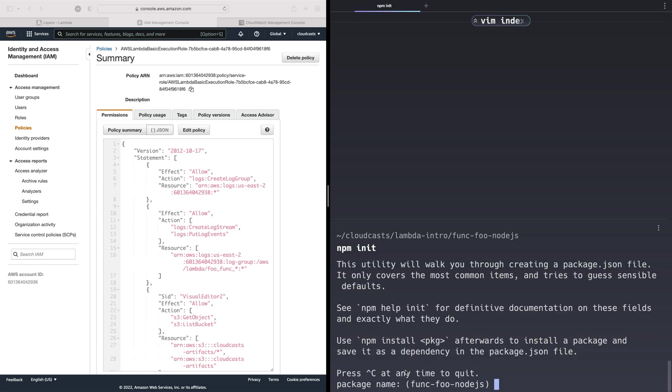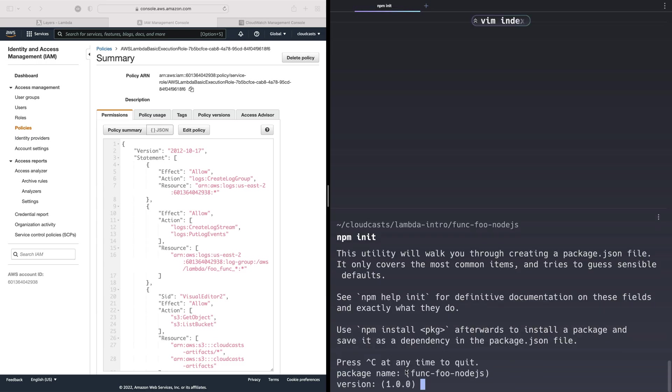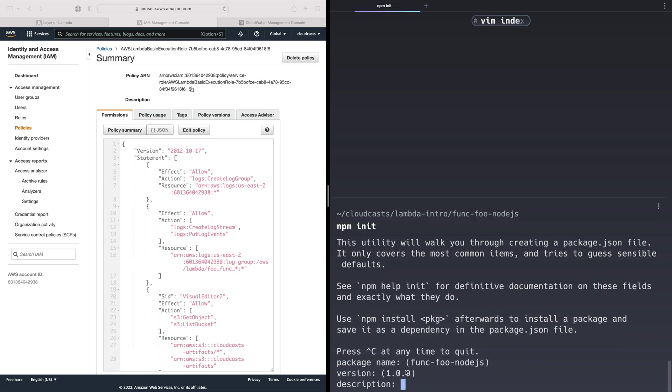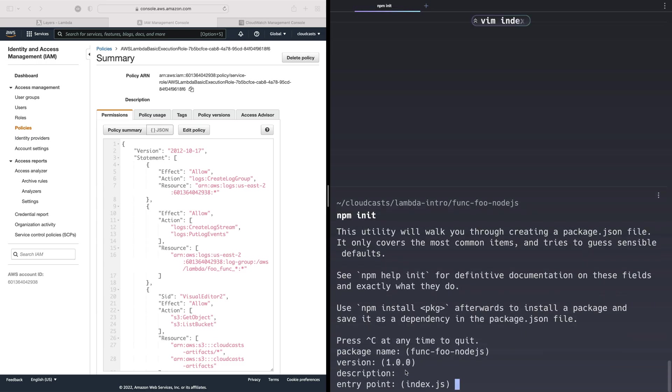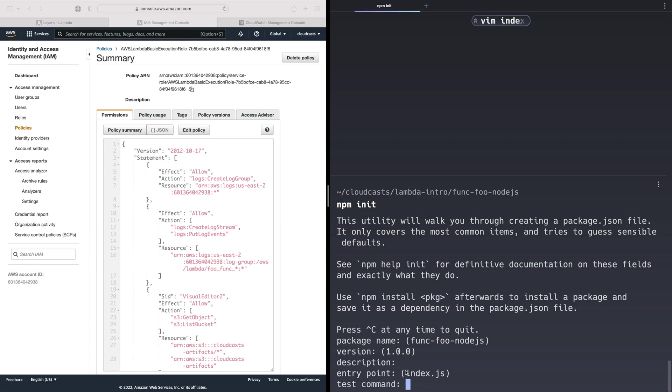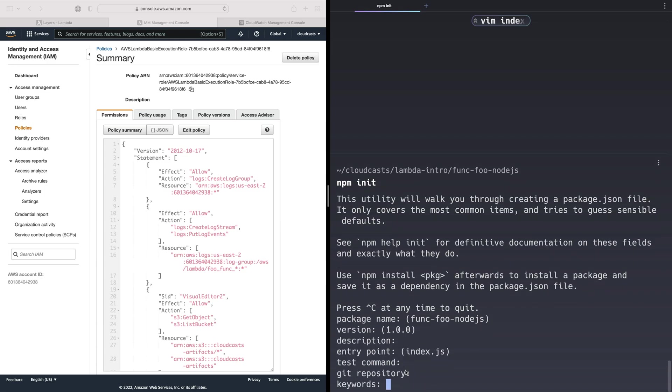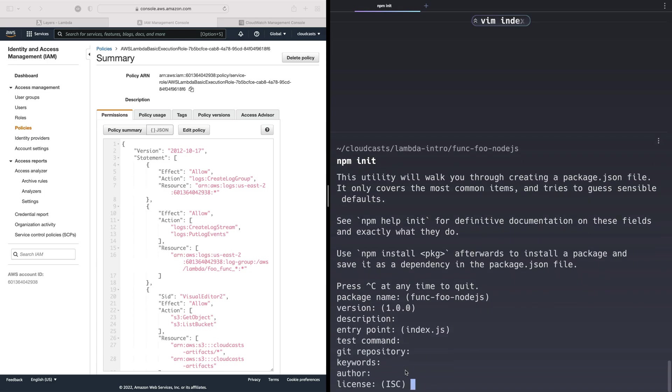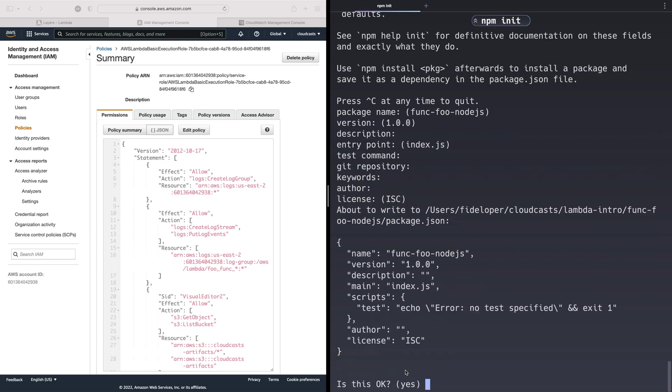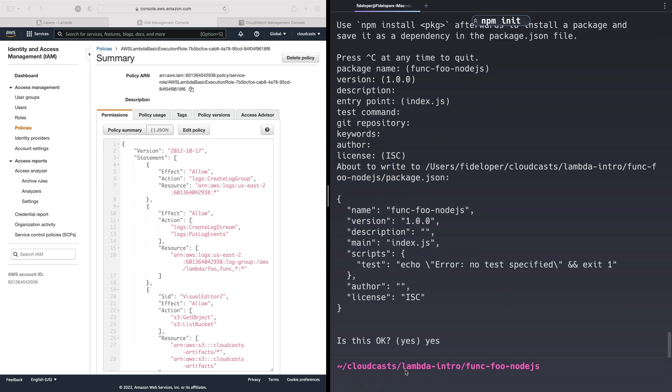The package name is foofunk Node.js. Version one. Description, entry point is index.js. No test command in our case. No git, no keywords, no author, no license. Is this okay? Yes. Great.